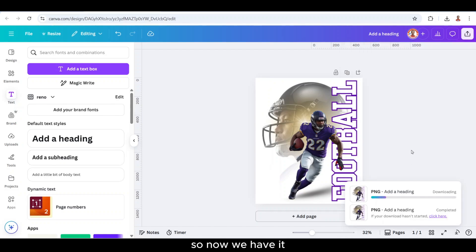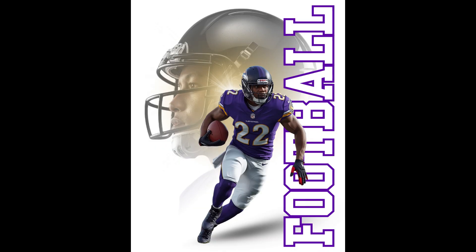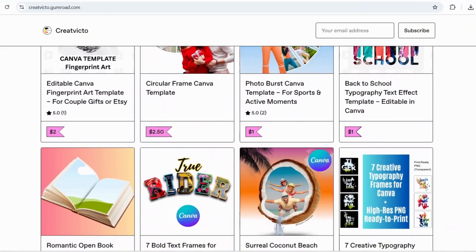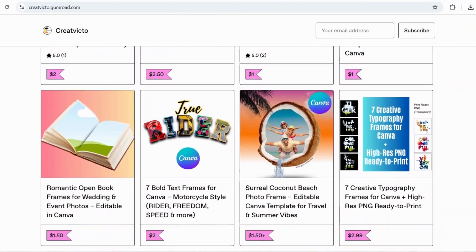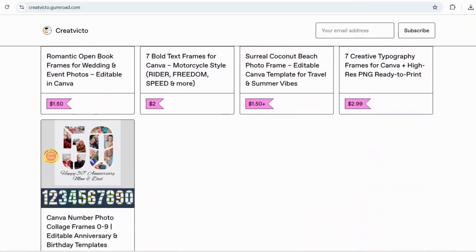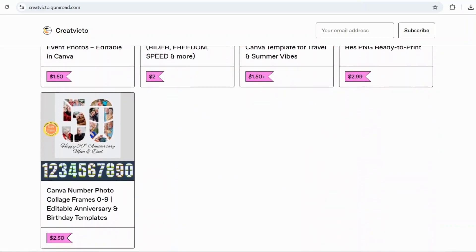So now we have it! If this tutorial helps you, don't forget to like and subscribe. And if you want even more Canva templates, check out my Gumroad store — I'll put the link in the description.